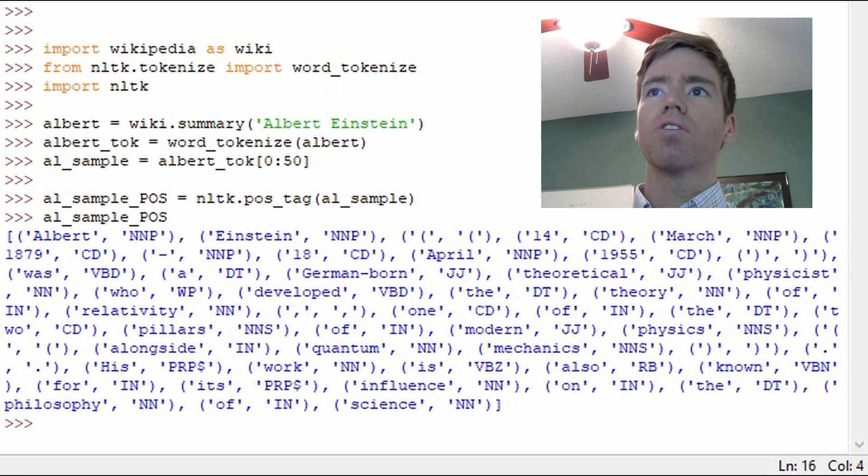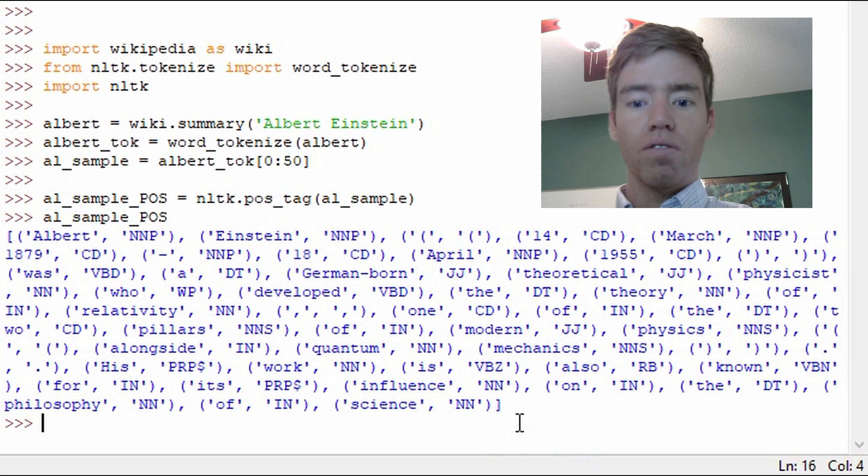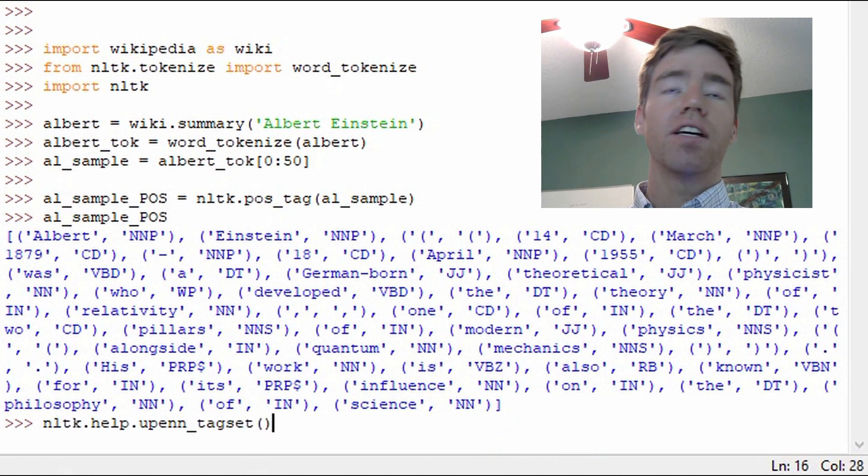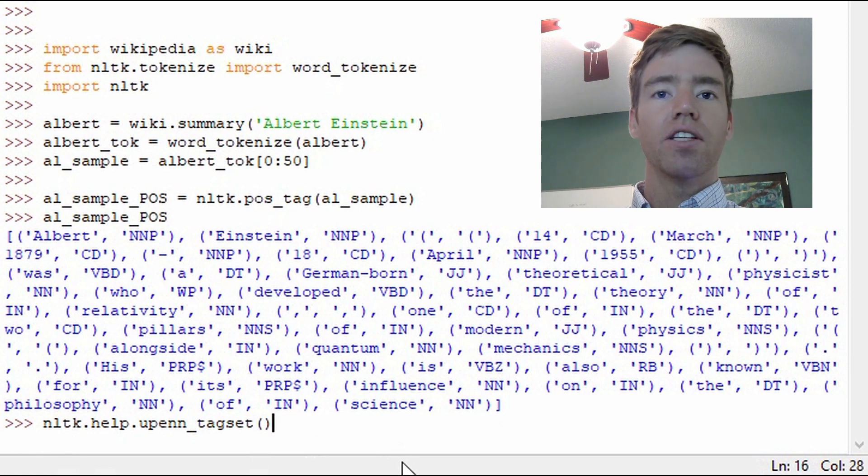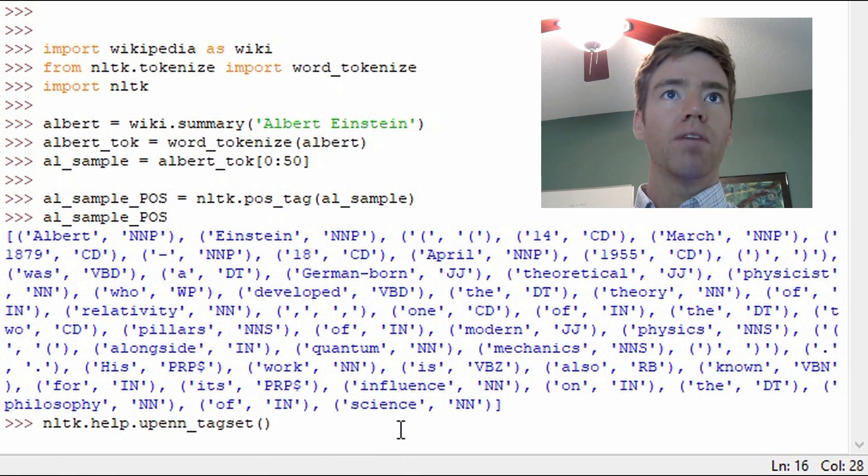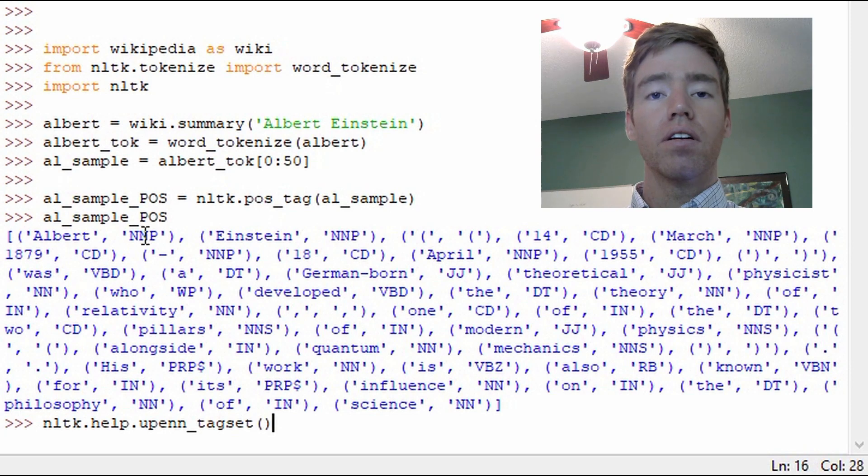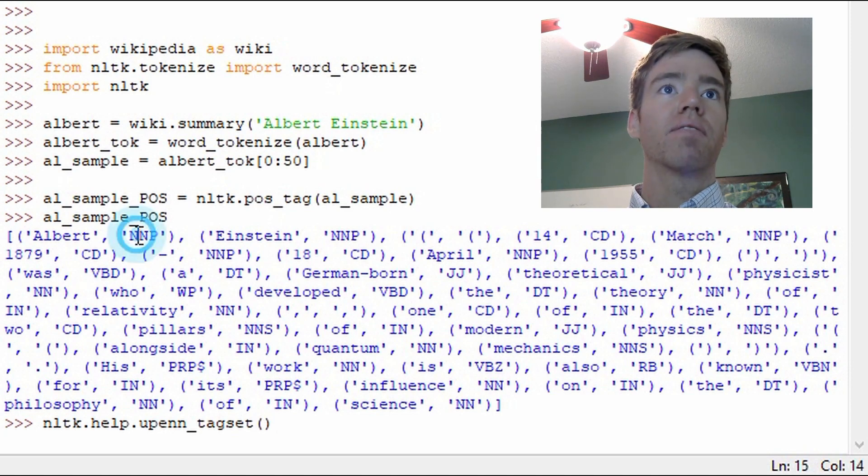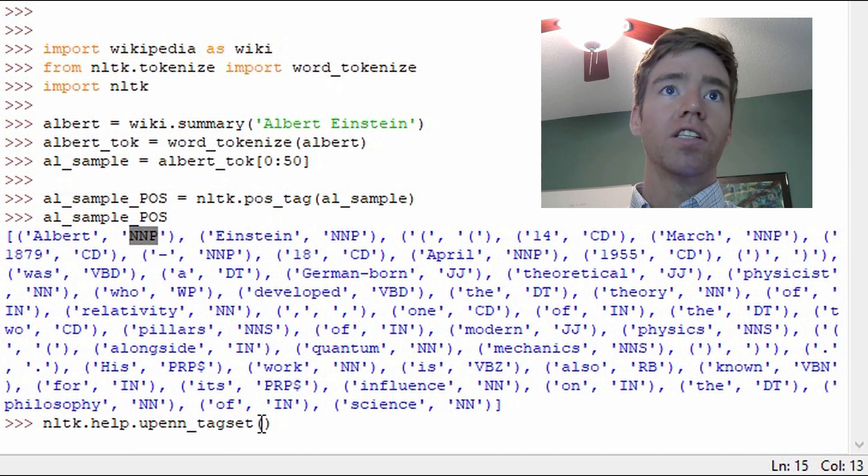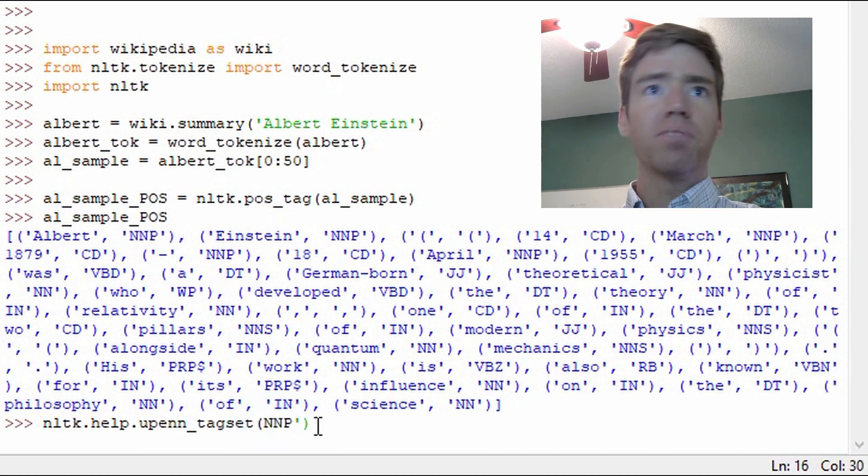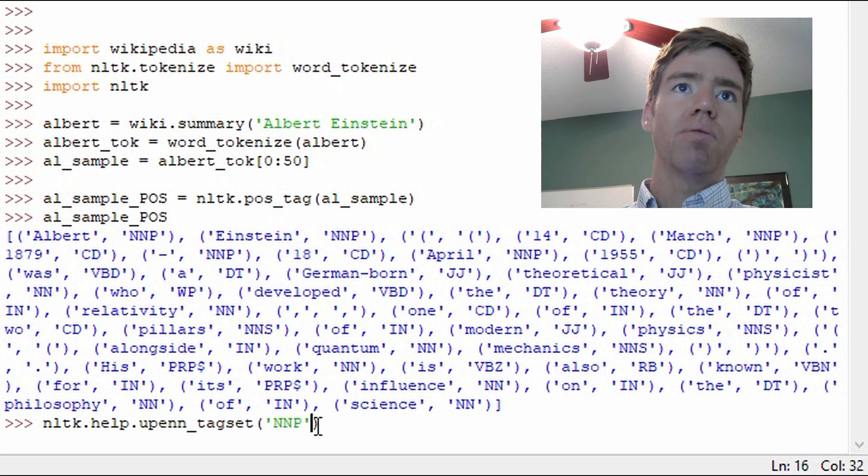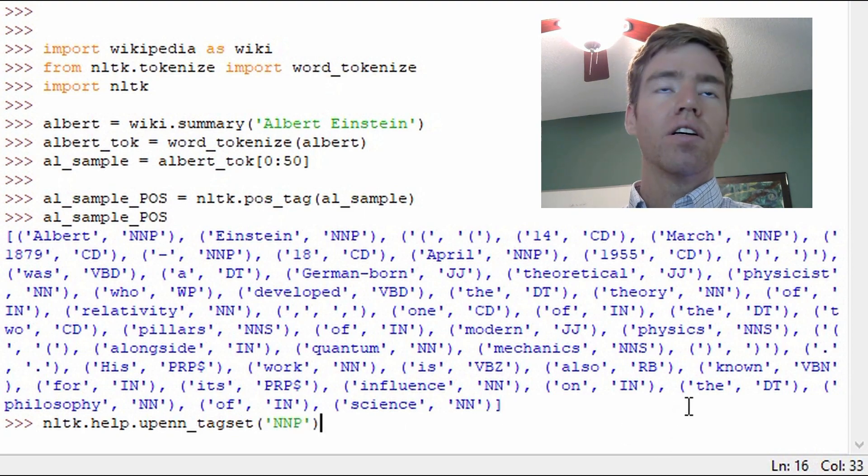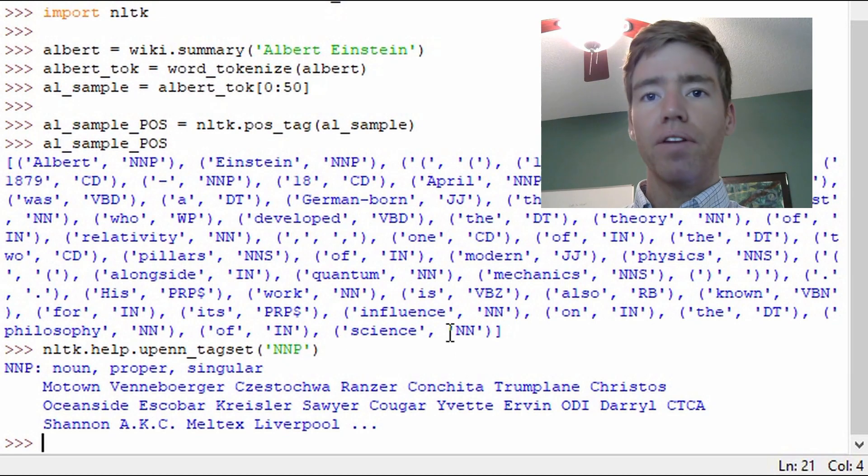And I think one thing to get started with, and I have a little function here, or NLTK has a function that can get us started. And I think this is a good place to begin when we're learning about part of speech tagging. So what this help function does is it gives us more detail on the part of speech that we get, that it's returning.